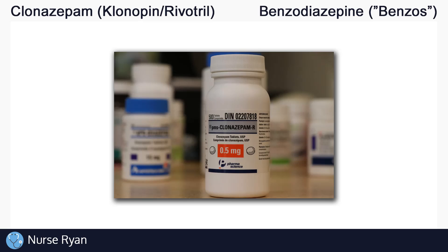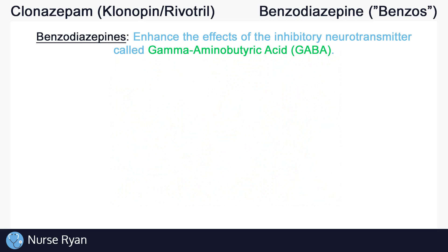Clonazepam belongs to the benzodiazepine drug classification, sometimes just called benzos for short. Benzodiazepines work by enhancing the effects of the inhibitory neurotransmitter called gamma-aminobutyric acid, more commonly known as GABA. That's a lot to take in, so let's break down what all of that means.